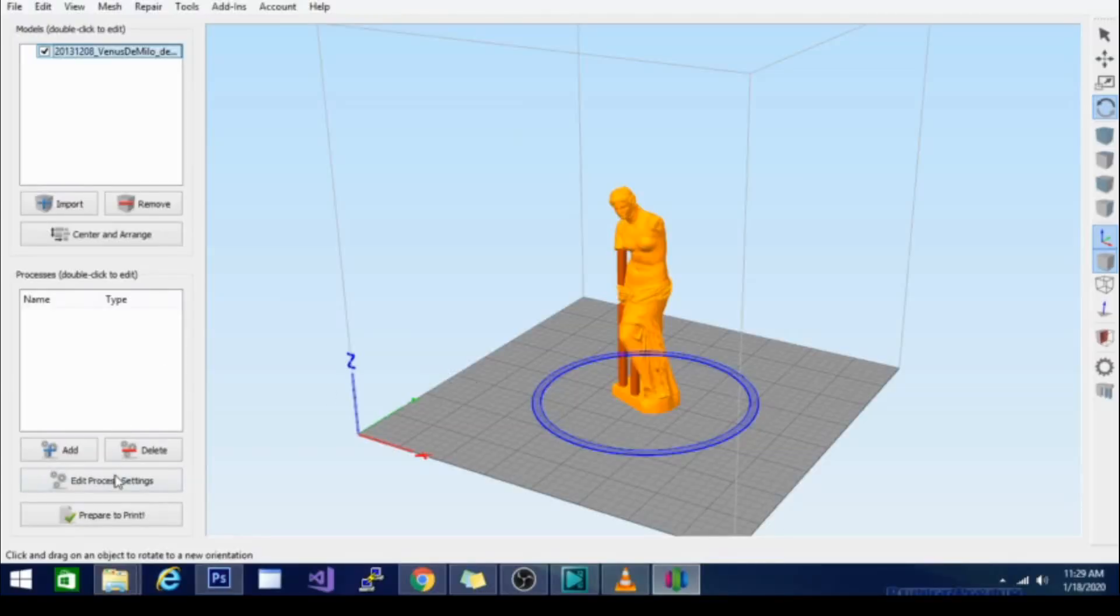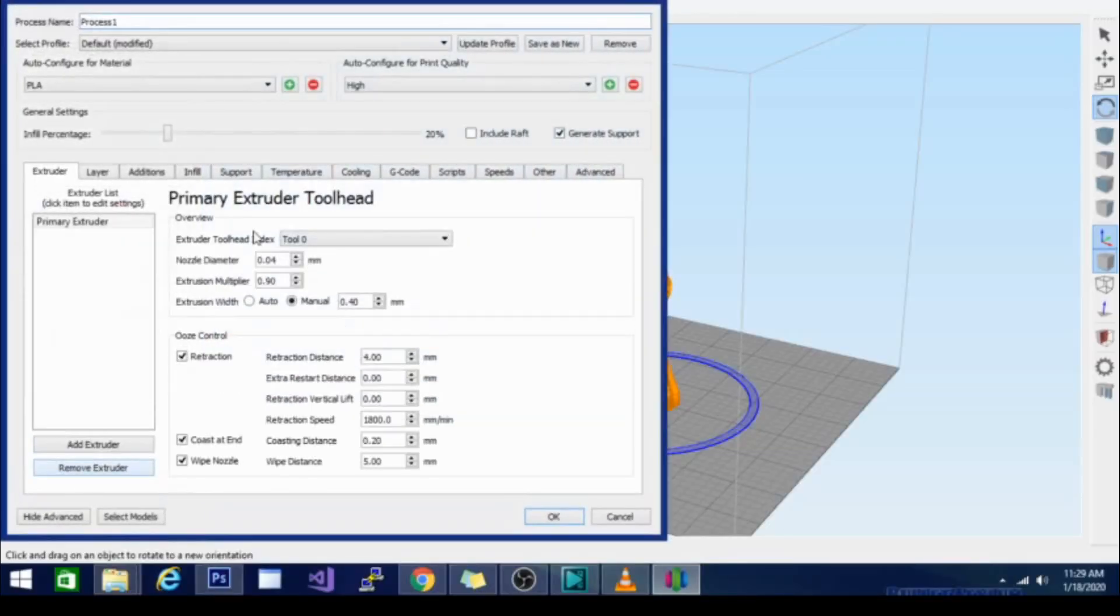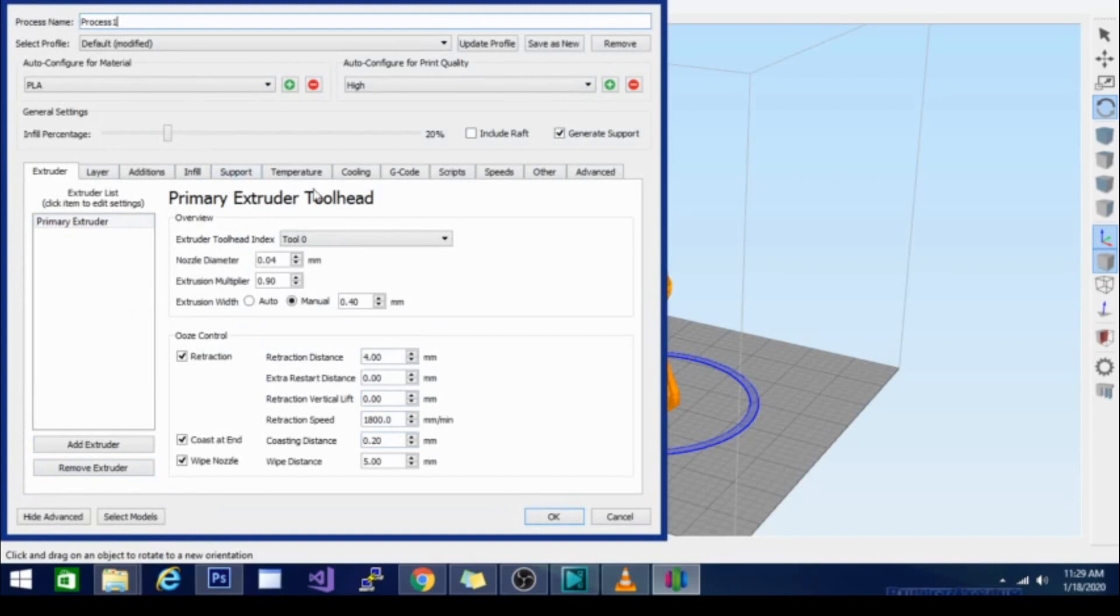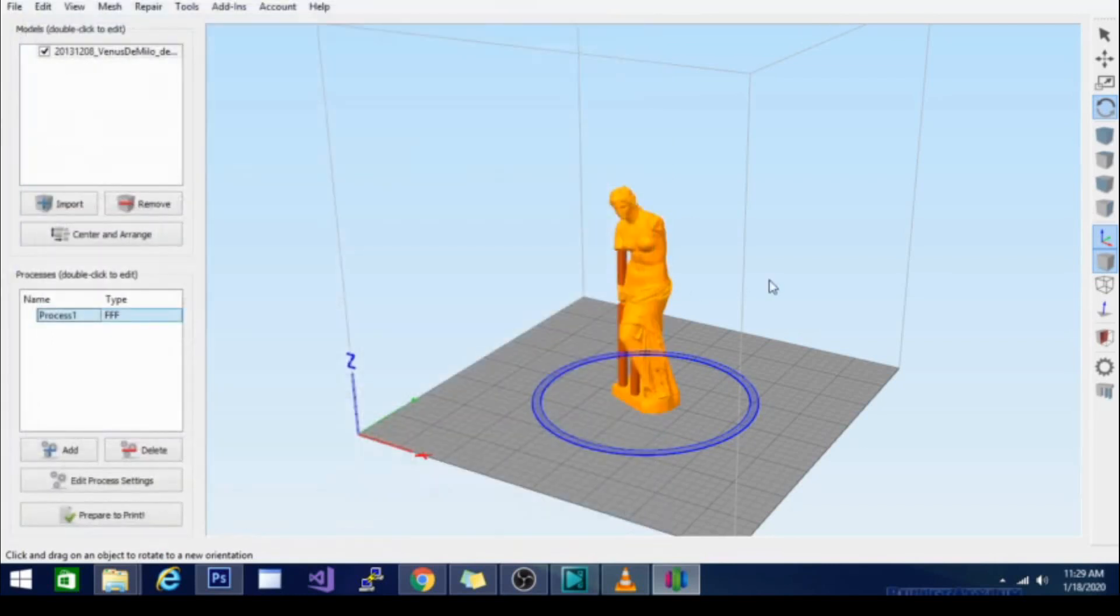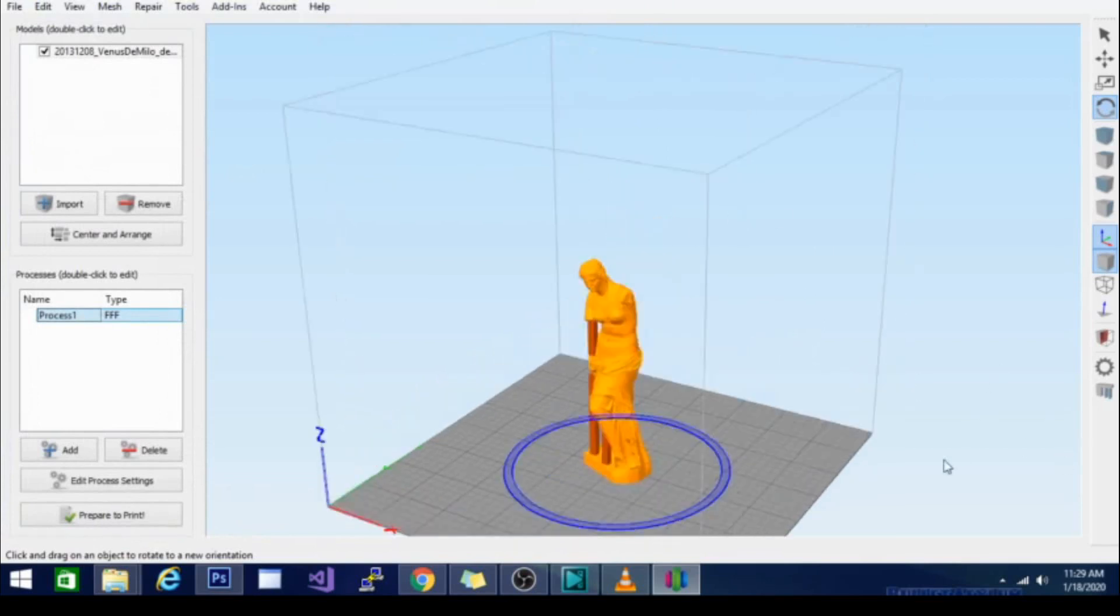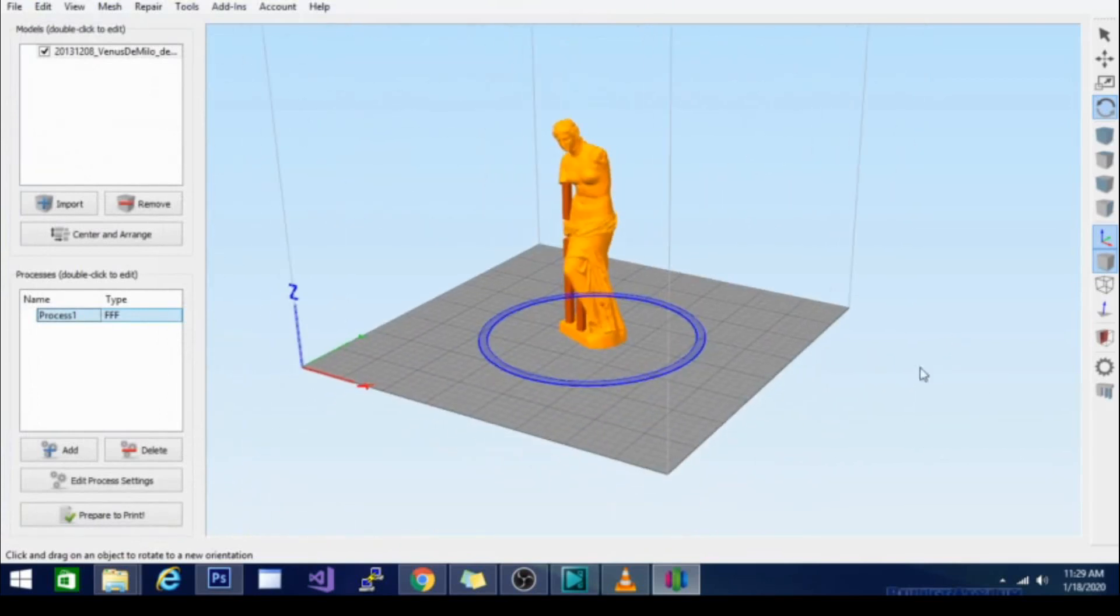The next thing you'll do in this process though is to go to add and you'll add a process and this is basically where you do all of your editing of temperature, speed, things like that, the infill, support, all that stuff's in here. So we're gonna go ahead and cancel that.